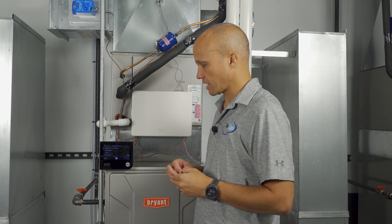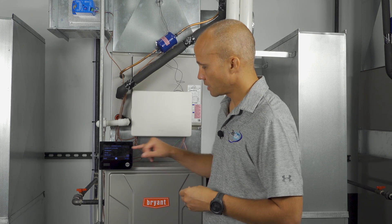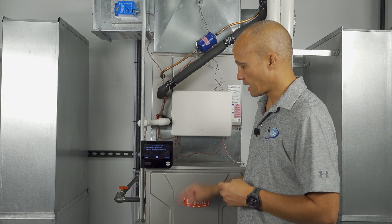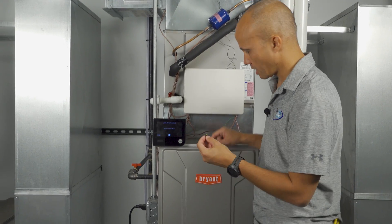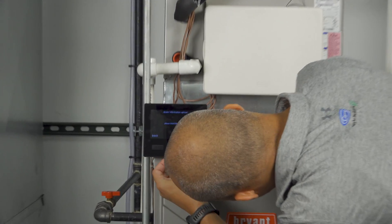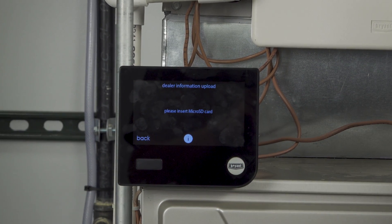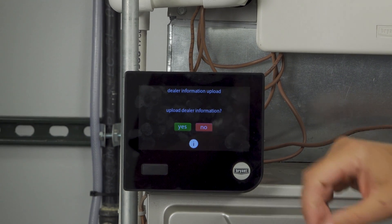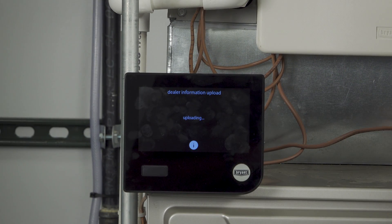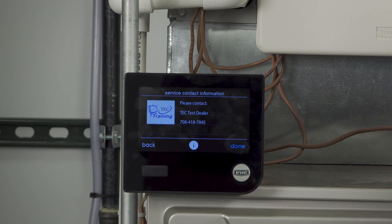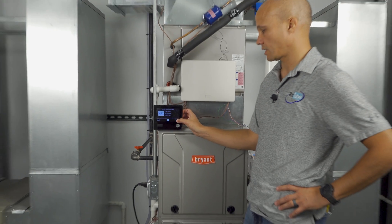I already have the thermostat pulled up to the dealer settings. Scroll down to where it says Dealer Contact Information and press it. Select Upload Dealer Information — it's going to ask for the SD card. Insert it into the bottom of the thermostat all the way until it clicks. It should pull the data from the card. When it asks if you want to update the info, say yes. It will pull out the logo and contact information including the phone number. It says successful — hit Next. It gives you a sample of what it'll show: in this case TEC Training, TEC Test Dealer, and the phone number. In your case, it would be your actual dealership. Press Done.